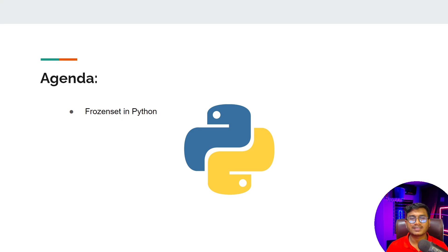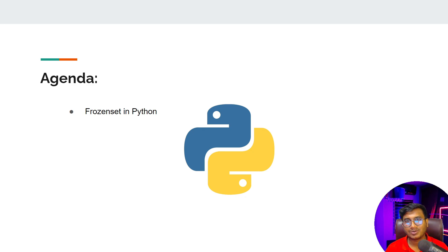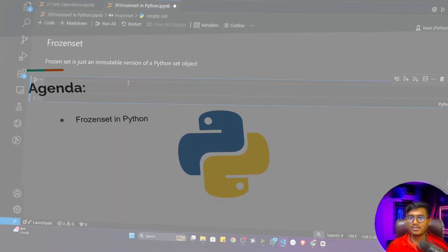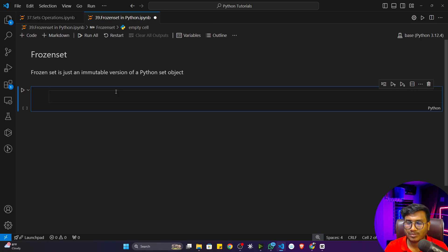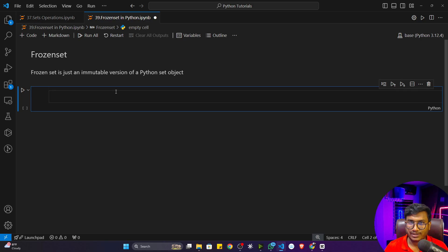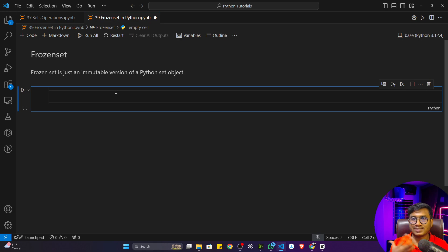In this video we'll be discussing frozen set inside Python. A frozen set is just an immutable version of a Python set object. Like we've seen, a set is a mutable data type — we can add and delete elements inside a set. But a frozen set is the opposite, similar to how list and tuple are the same except list is mutable and tuple is immutable.